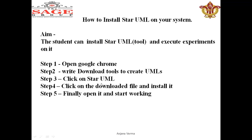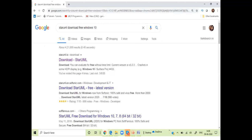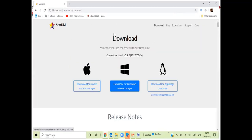Click on StarUML, download it, install it, and start working with this tool. When you go to Google search, you write 'StarUML download free Windows 10'. You can see the first site is 'Download StarUML'. You click there and you will see a screen which is for MacBook, Windows, and application image options.